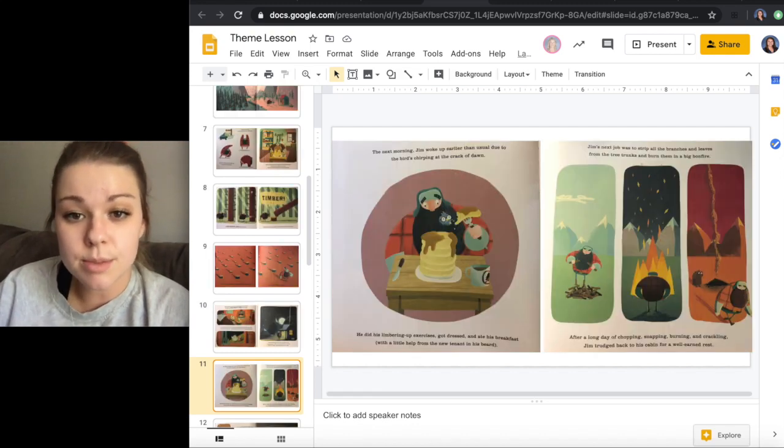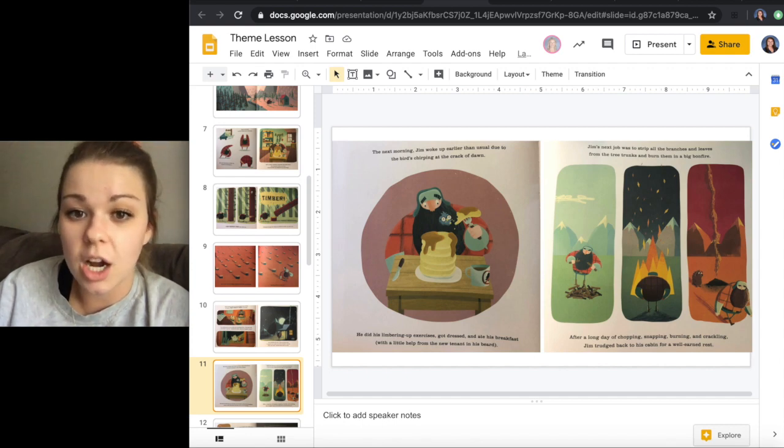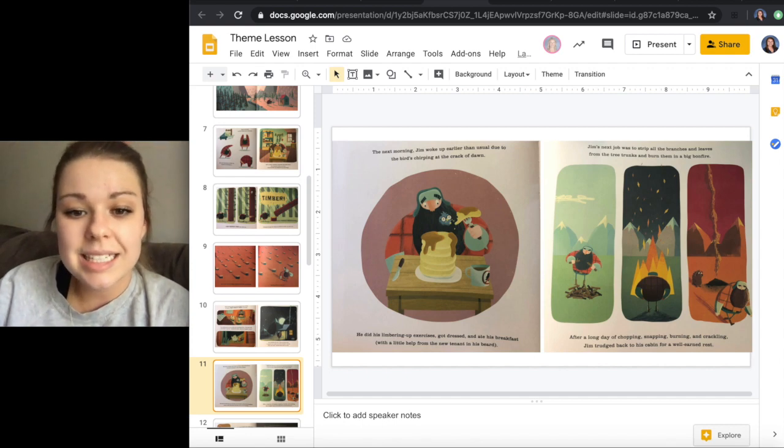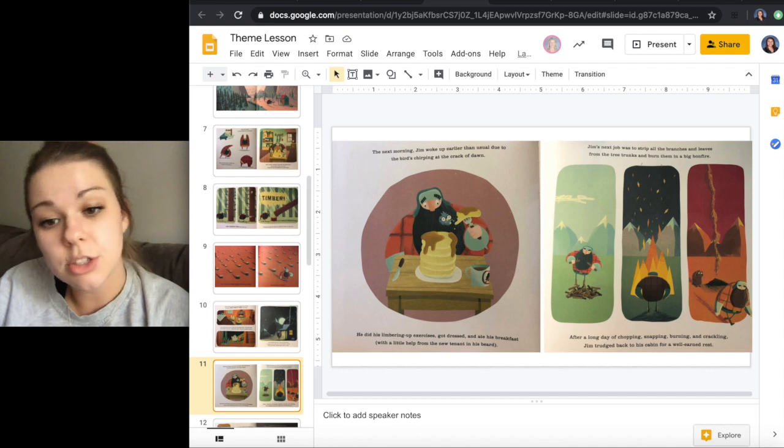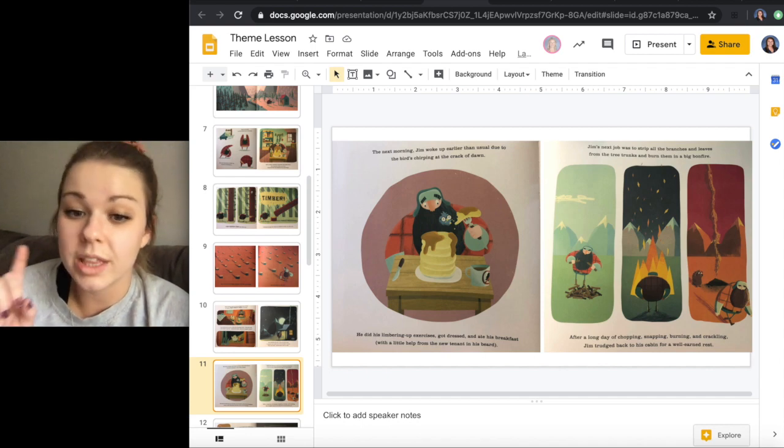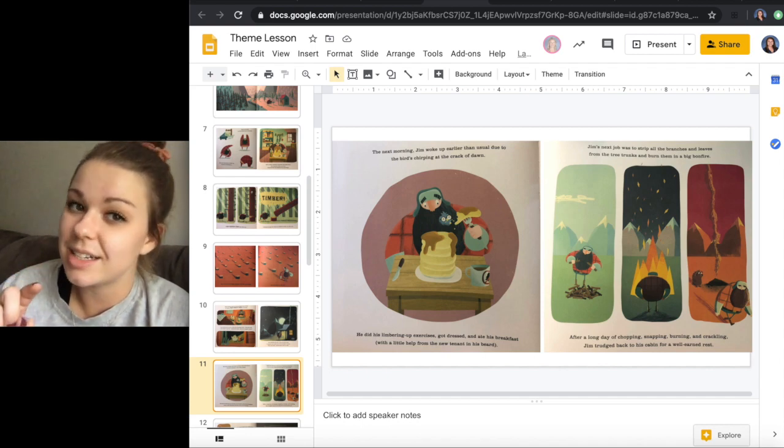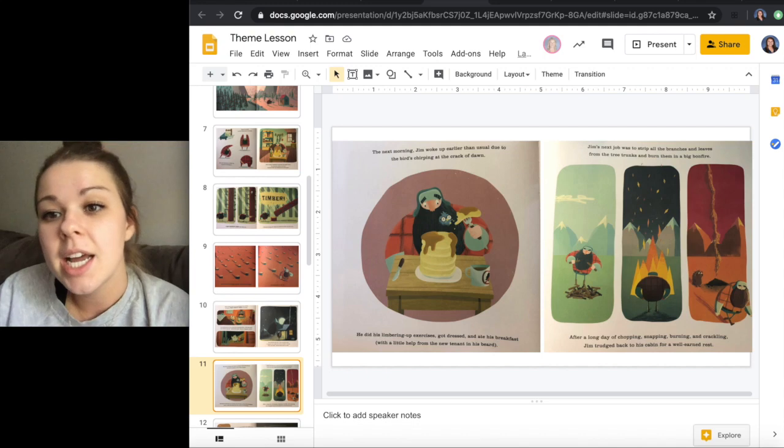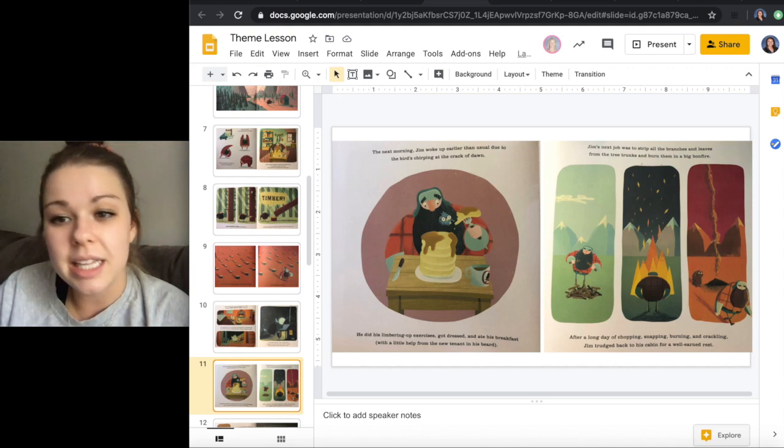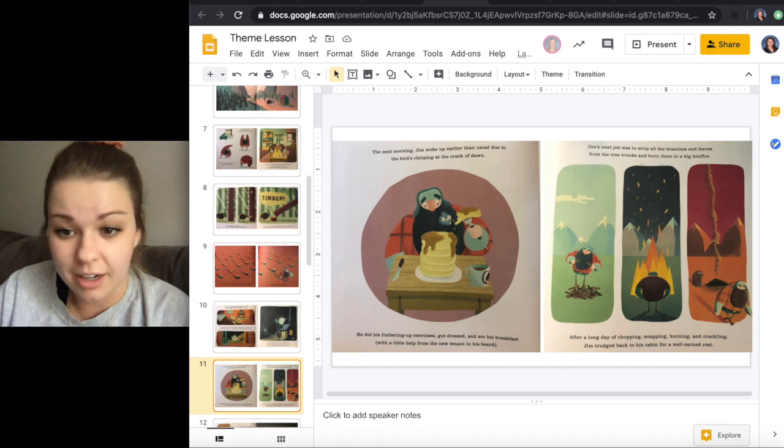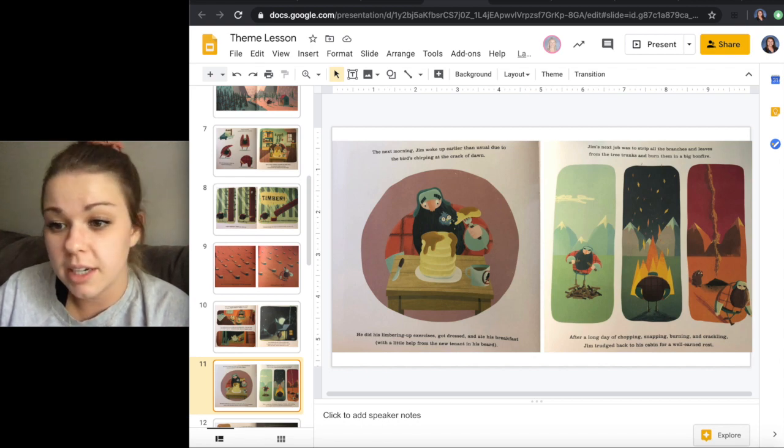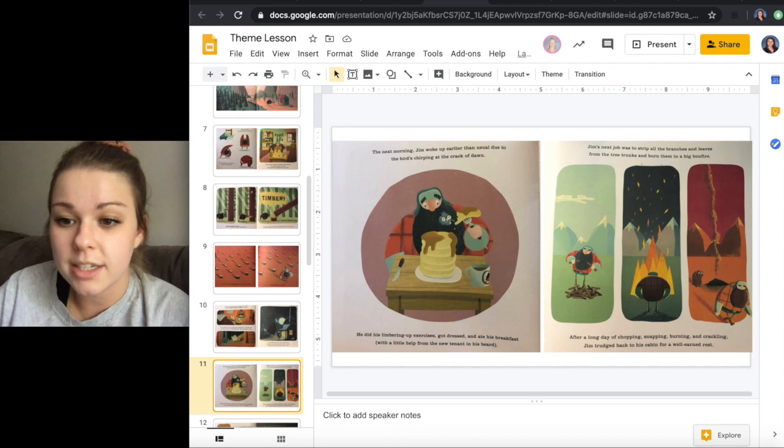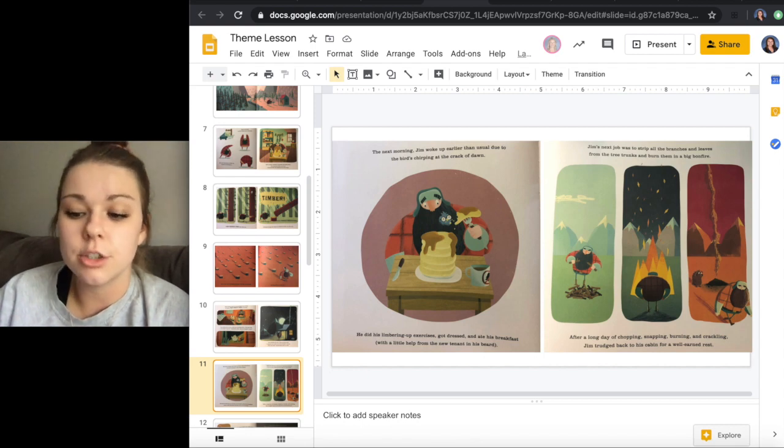The next morning, Jim woke up earlier than usual due to the bird chirping at the crack of dawn. He did his limbering up exercises, got dressed, and ate his breakfast with a little help from his new tenant in his beard. Jim's next job was to strip all the branches and leaves from the tree trunks and burn them in a big bonfire. After a long day of chopping, snapping, burning, and crackling, Jim trudged back to his cabin for a well-earned rest.